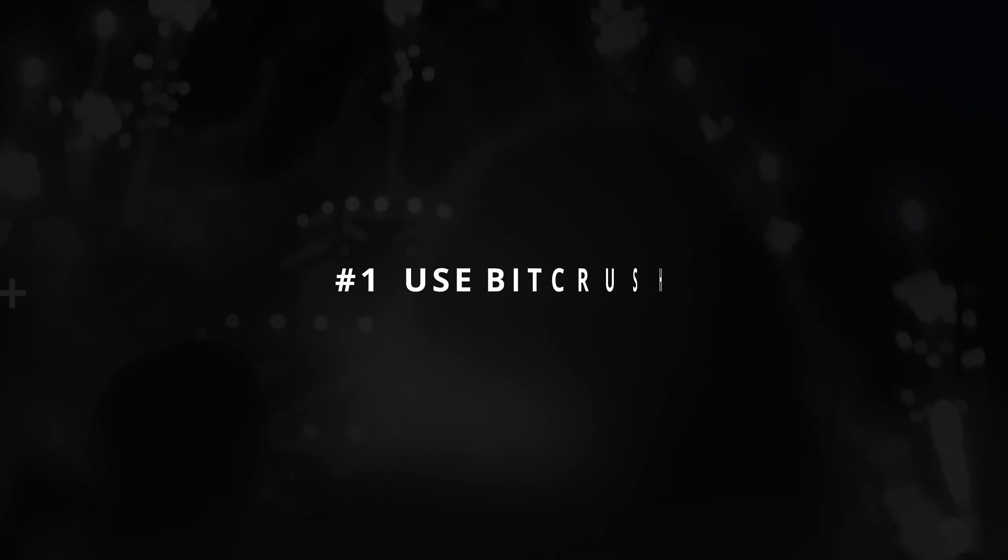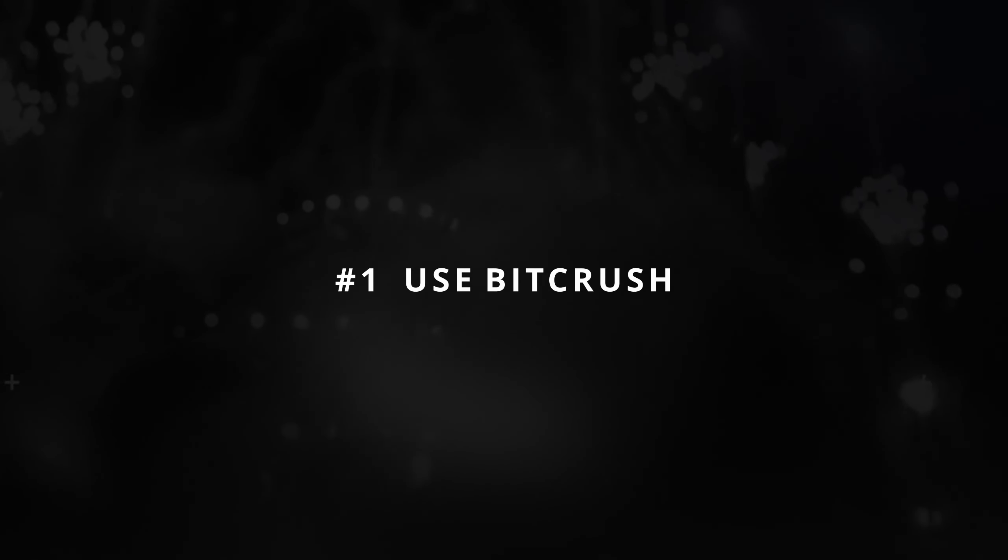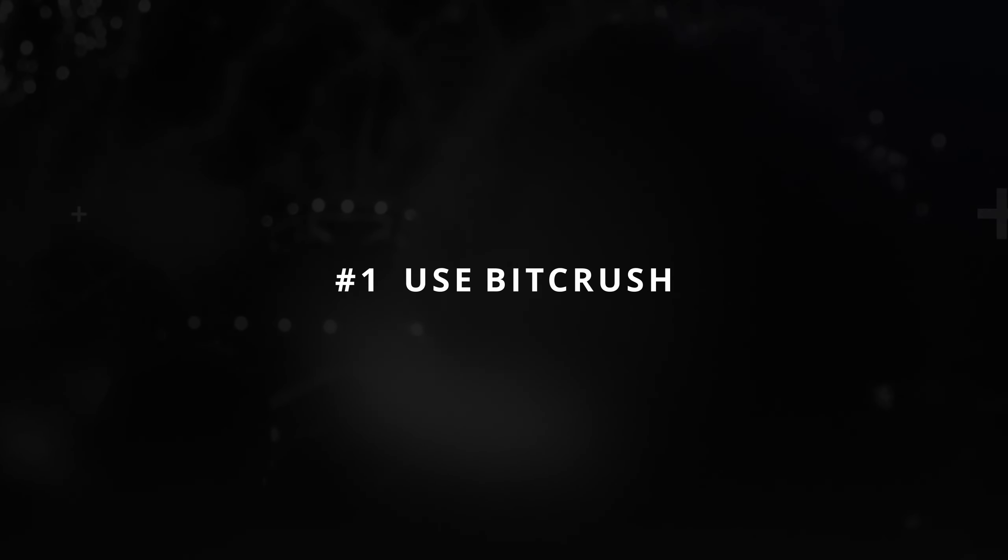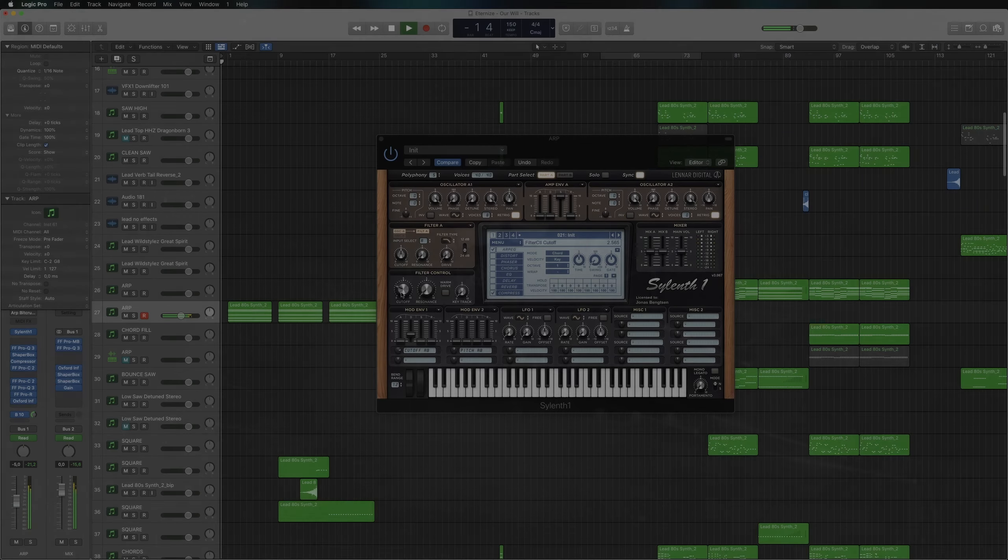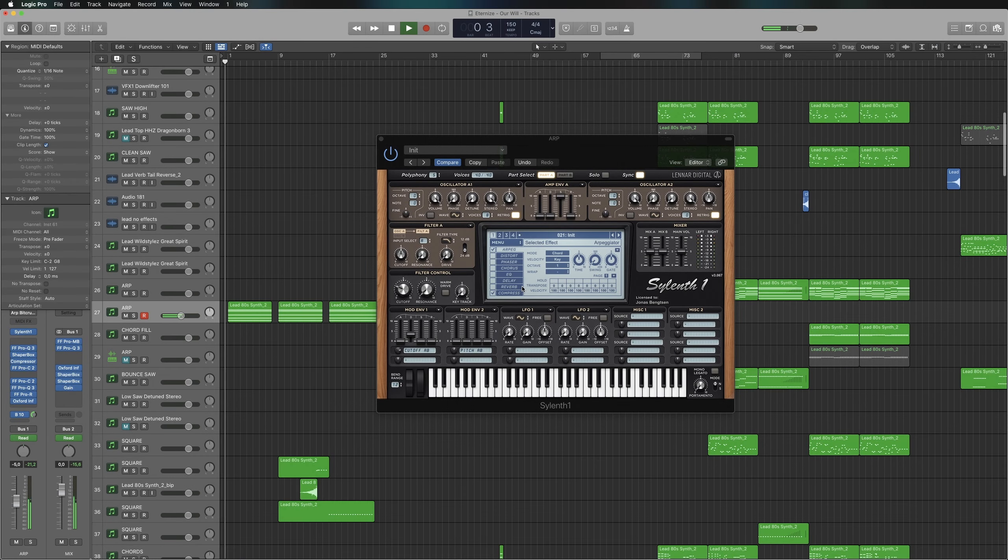Use bitcrush on elements that lack high-end. I often find this useful on arpeggiators for instance.